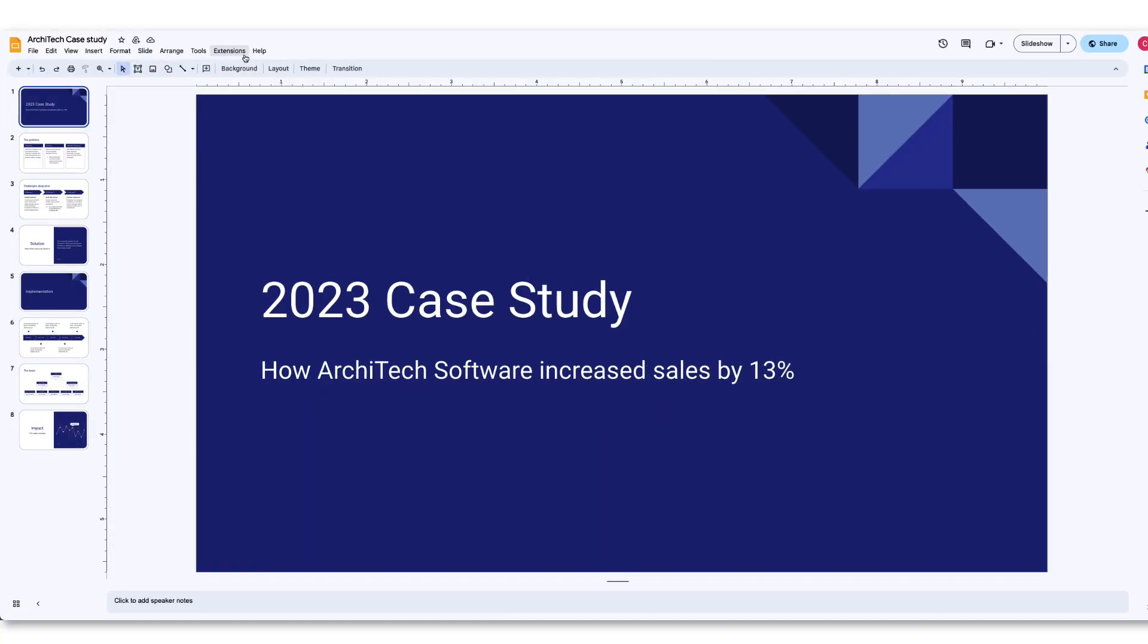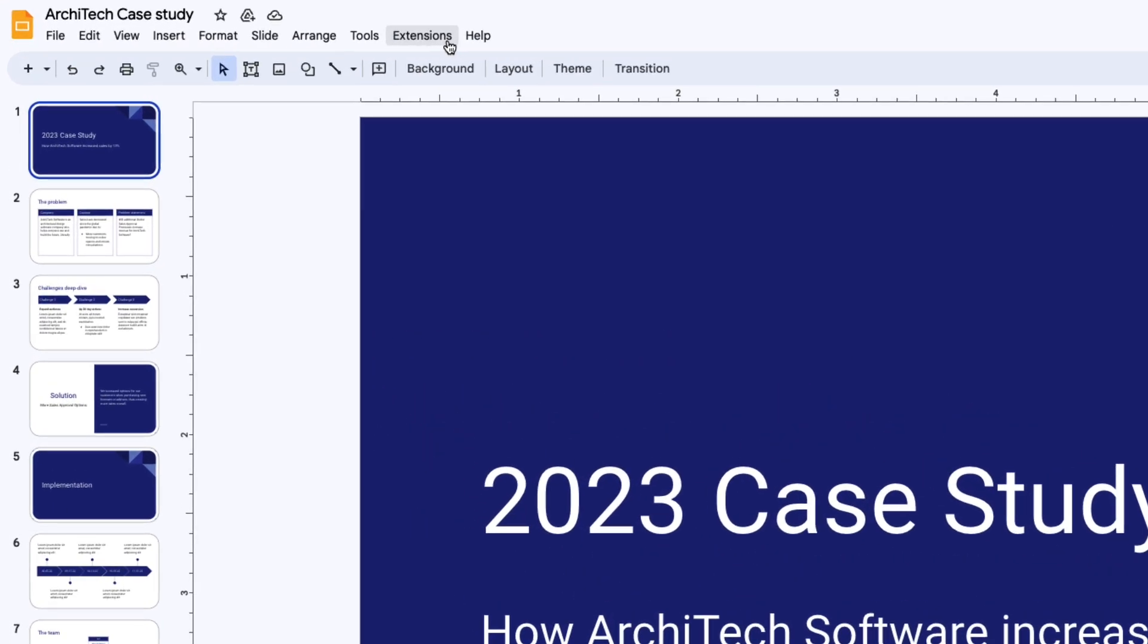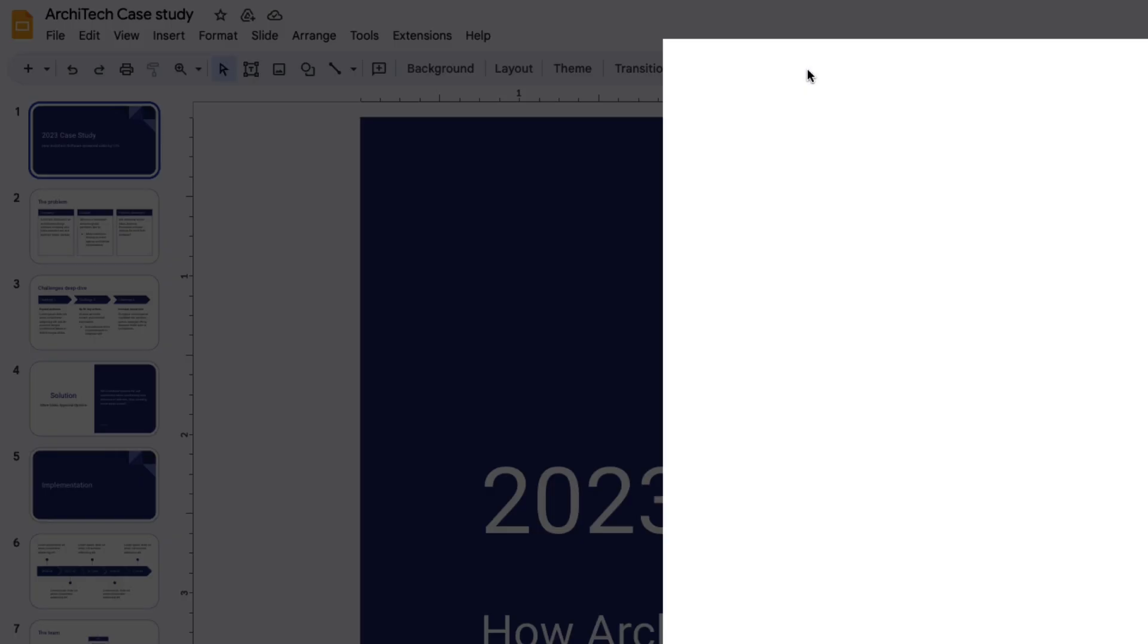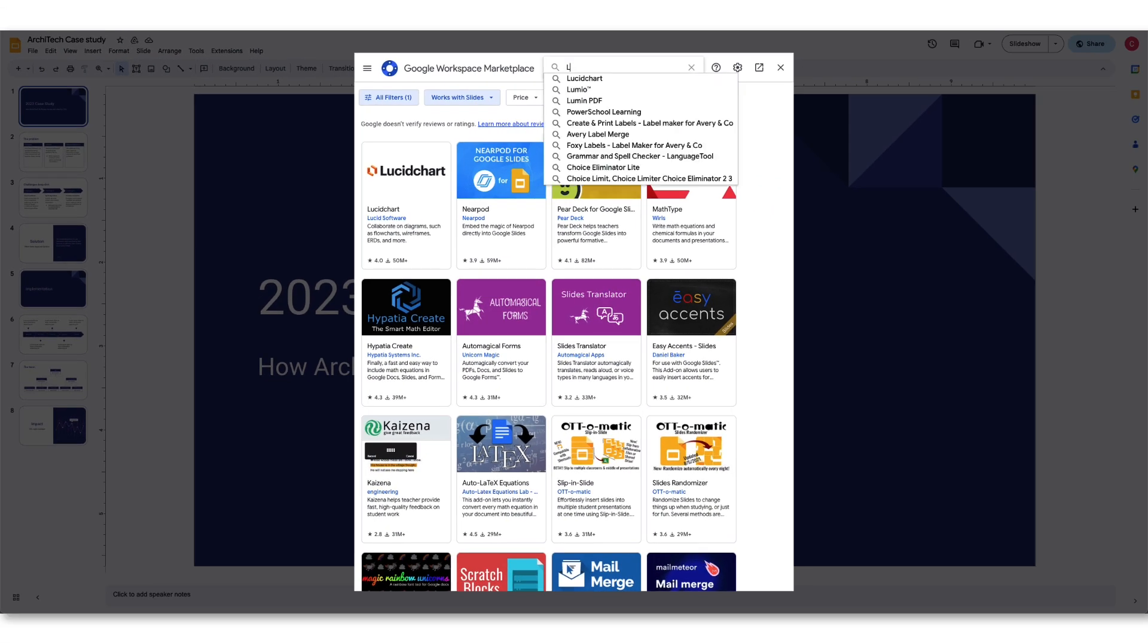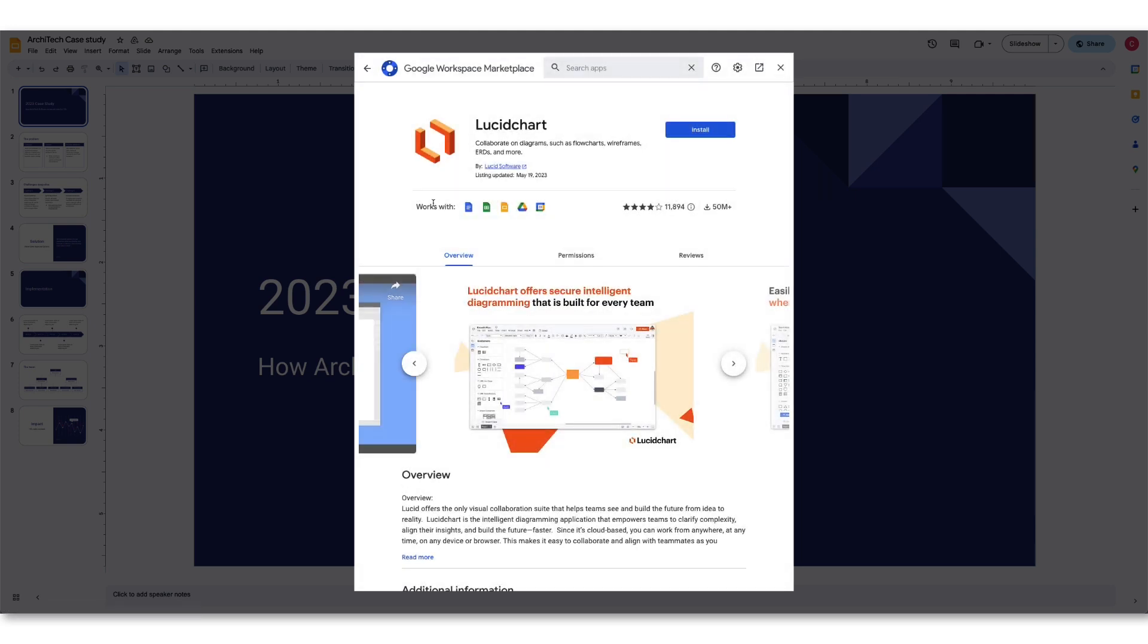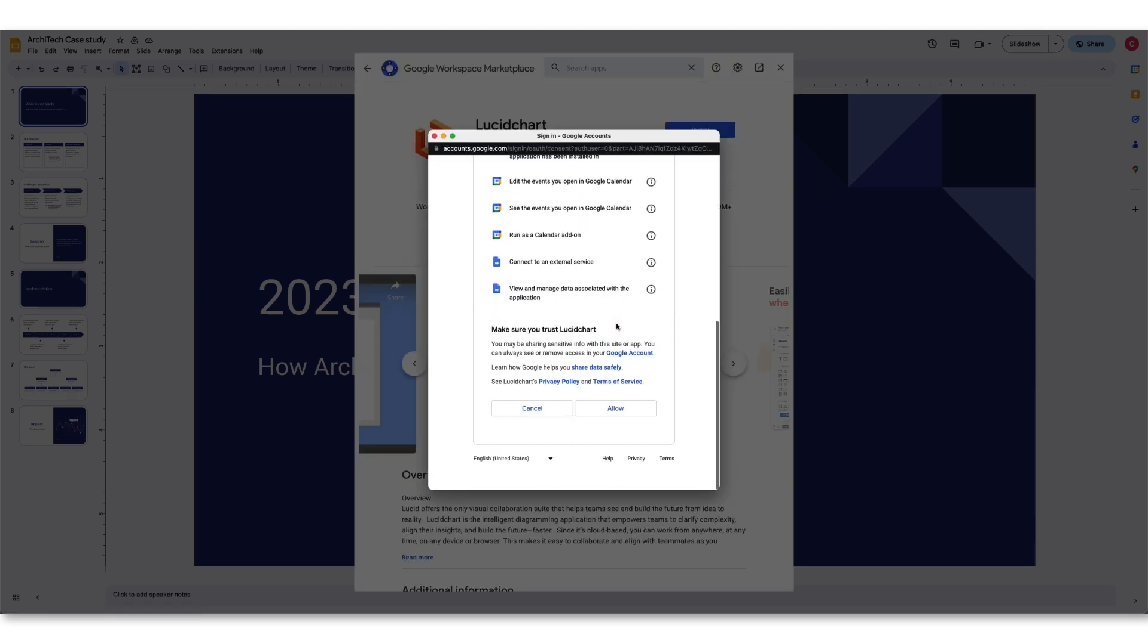To get started, click on the Extensions button in the Google Slides menu bar. Hover over the Add-ons menu and then click Get Add-ons. Find the Lucid add-on you want to use and click Install. Follow the prompts and choose Allow.